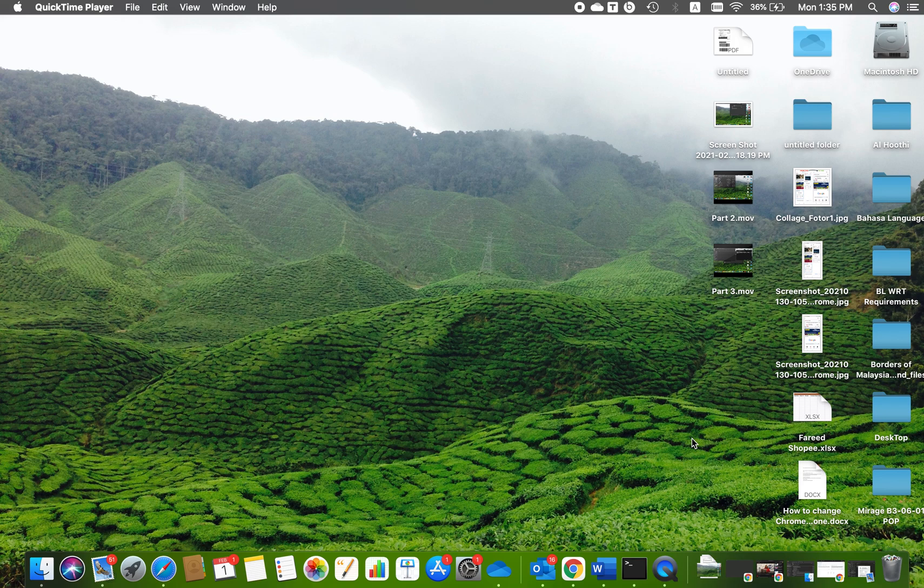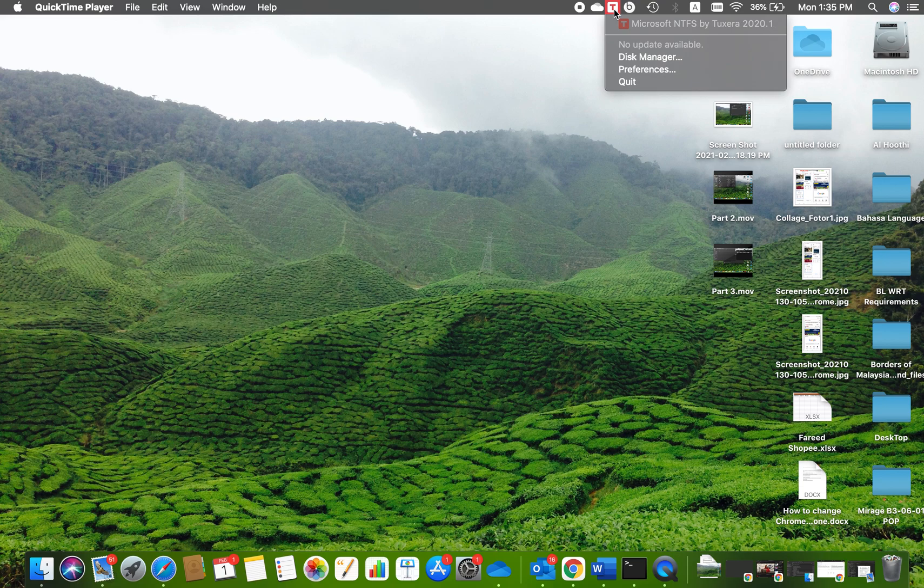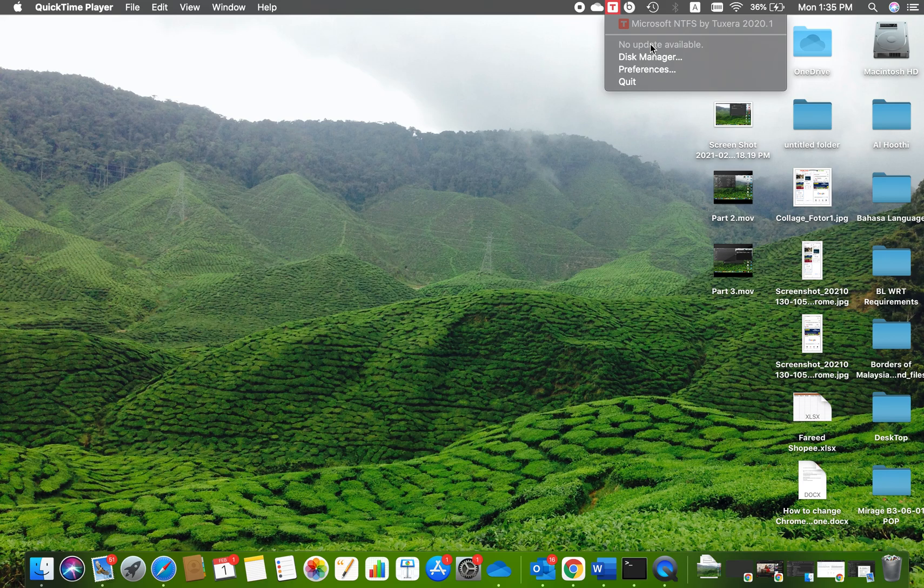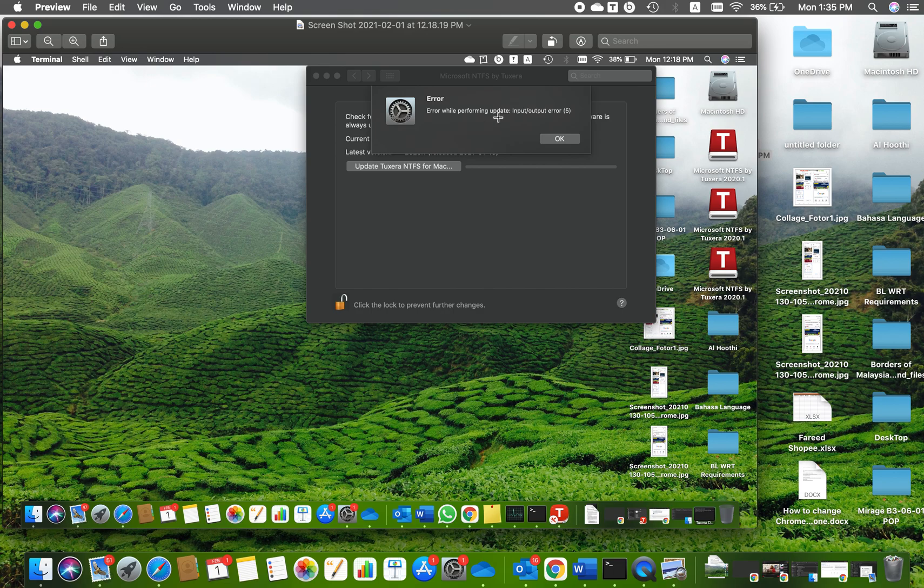Hi everyone, today I'm recording this video for those facing the same issue I faced with Tuxera. I tried to update when it showed I need to update the application, but when I tried to update, it did not allow me. It gave me this message: error while performing update, input/output error 5.